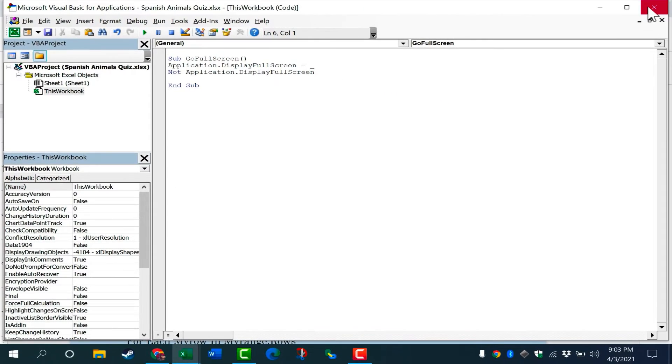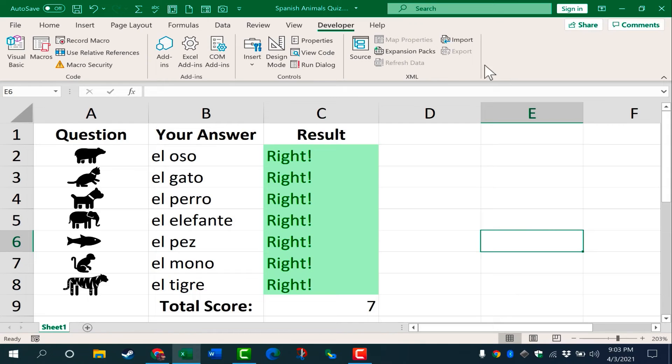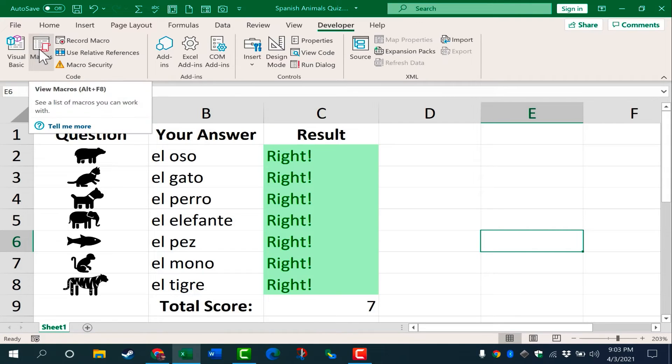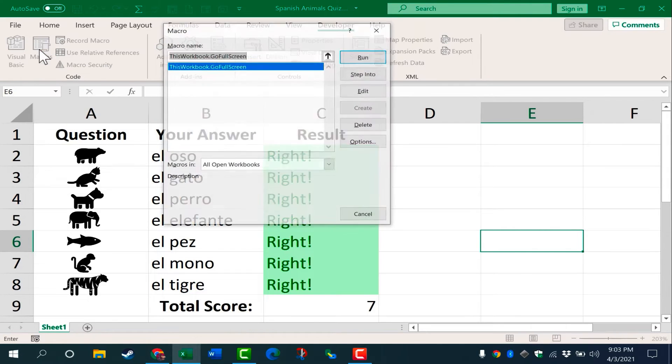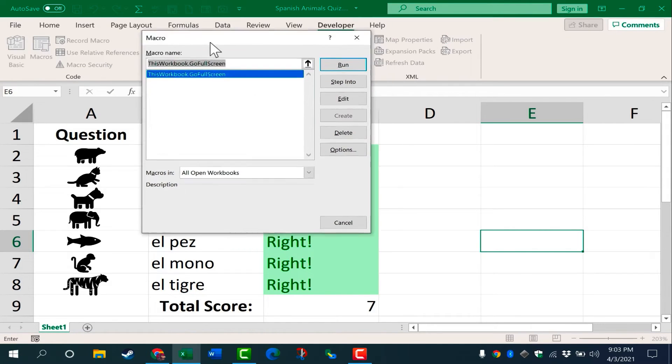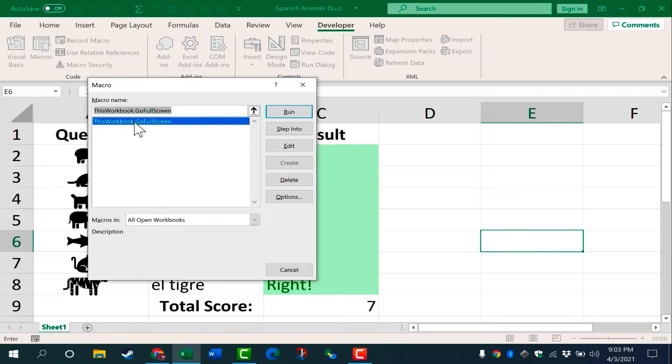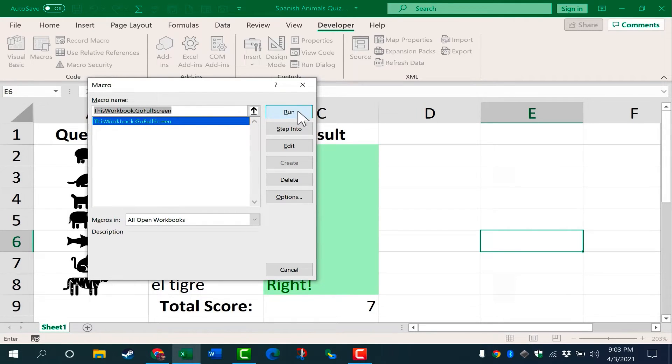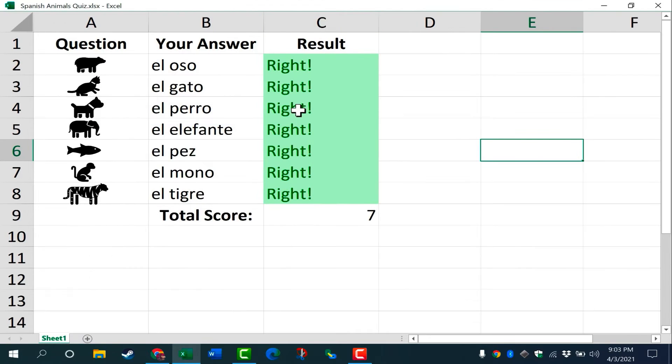At this point, I can X out of it, and I'm back in Excel. I can now go to my macros button, and there's my macro. We can test it out. So with this macro selected, I'm going to click run. And look, it takes me into full screen mode.